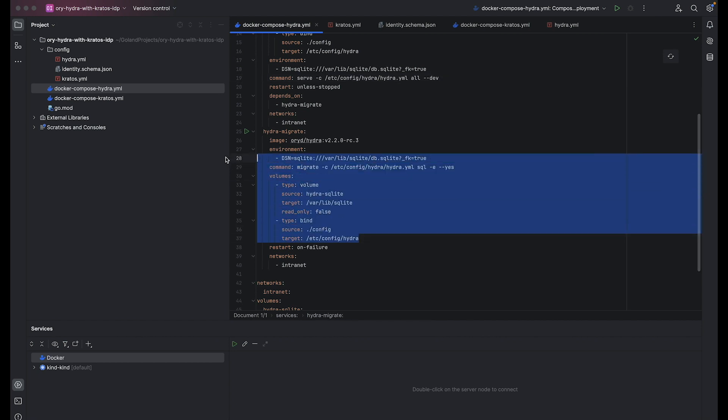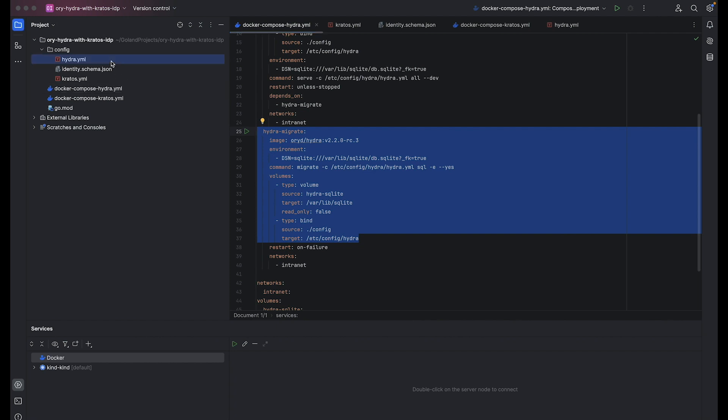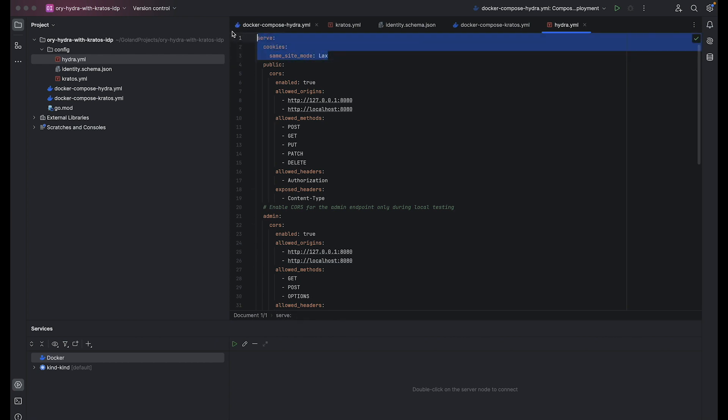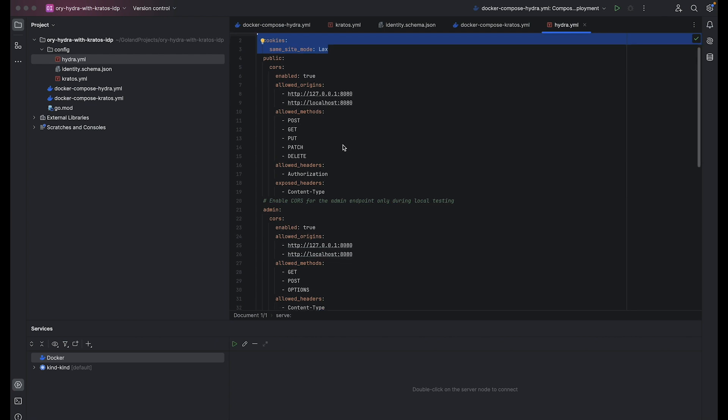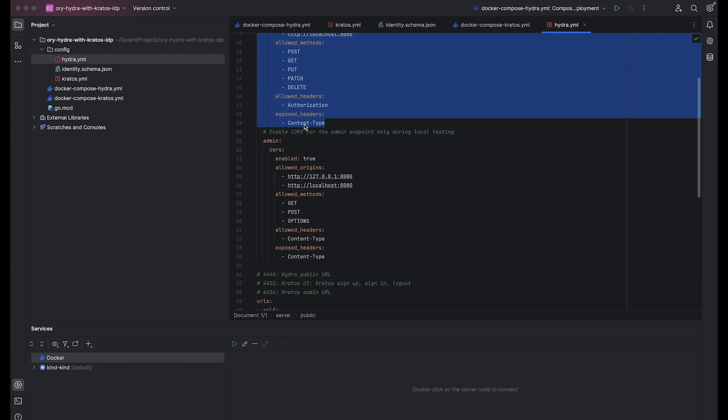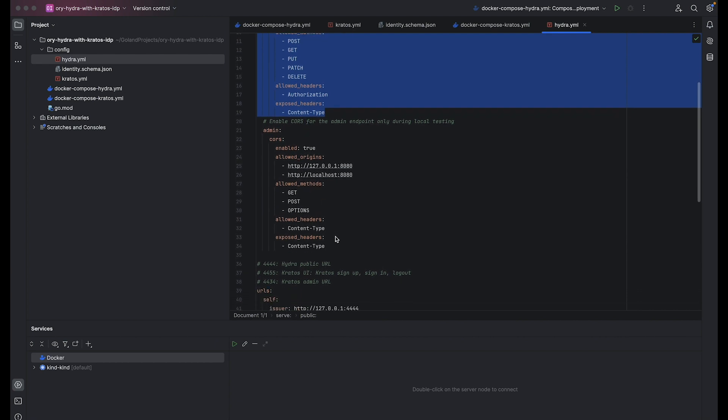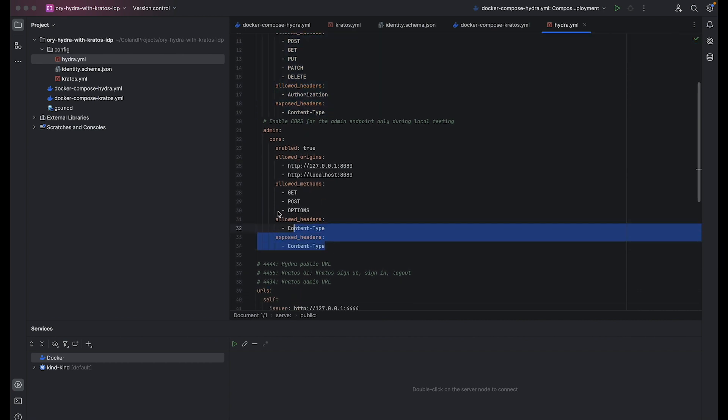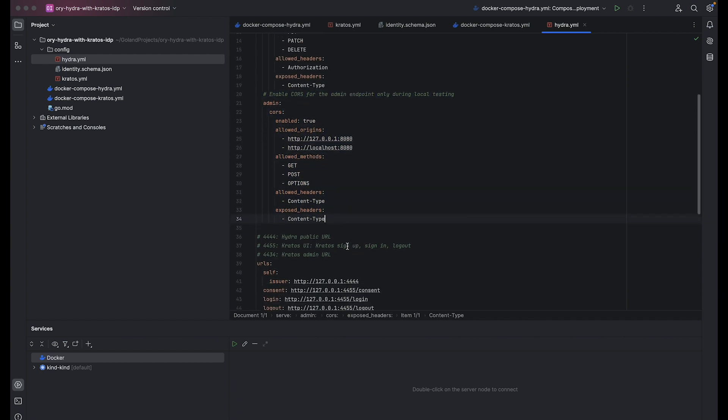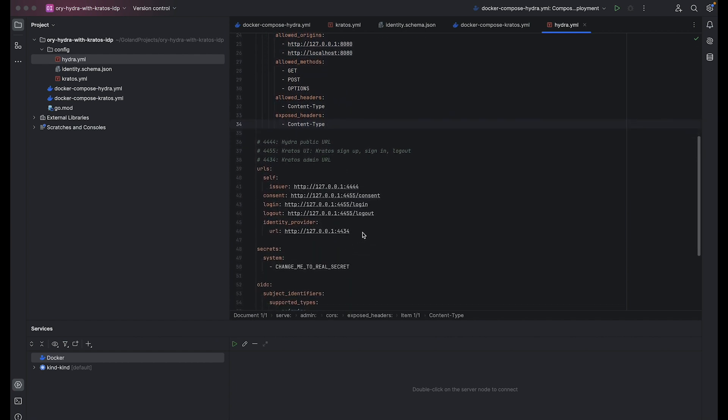Hydra migrate configures Hydra migration server. No changes are made here from the quick start guide provided on the official site and nothing interesting. Now let's shift our focus to the configuration of Hydra. Here we will explore the settings and parameters that define the behavior and functionality of the Hydra instance. It specifies server settings, particularly for cookies and CORS configuration. Sets same-site mode for cookies and defines CORS settings for both public and admin endpoints. CORS for the admin endpoint is specifically enabled during local testing.